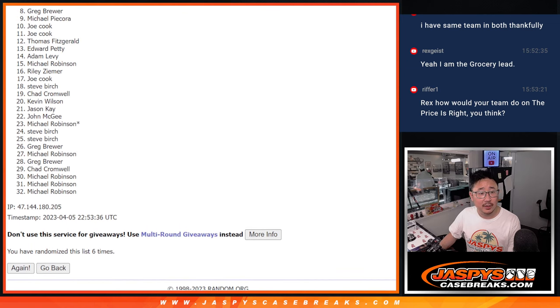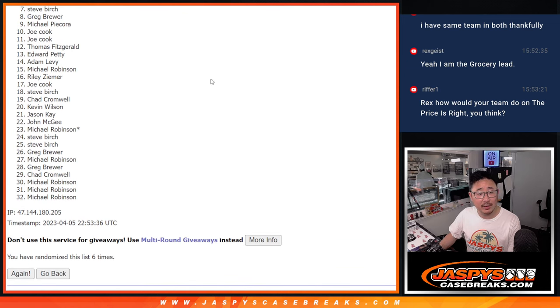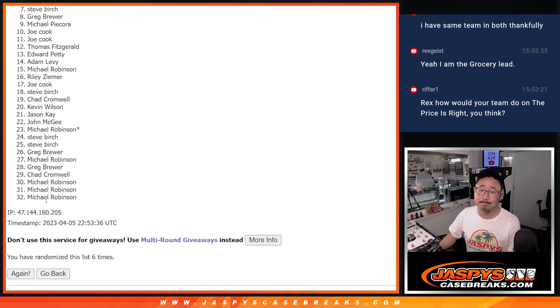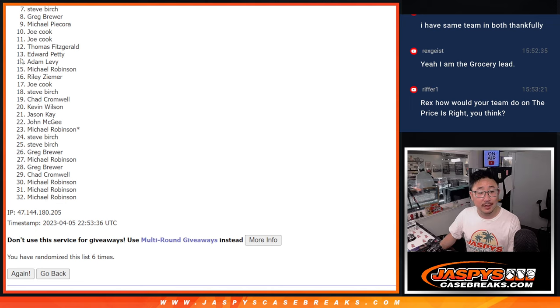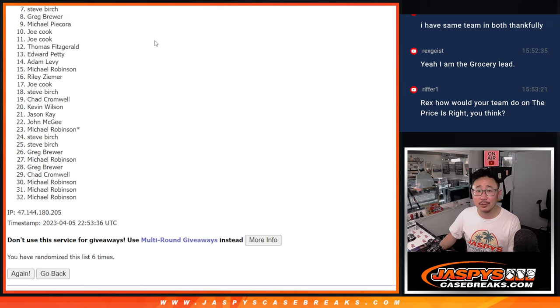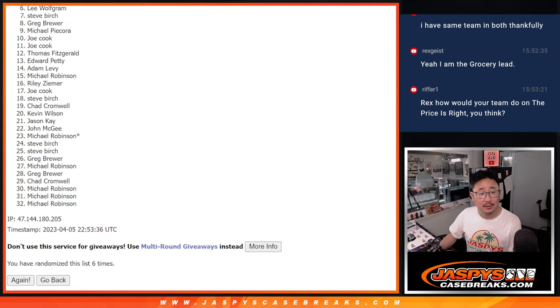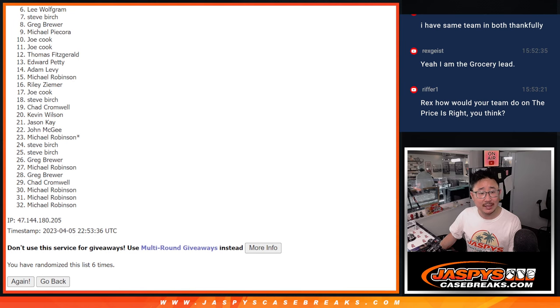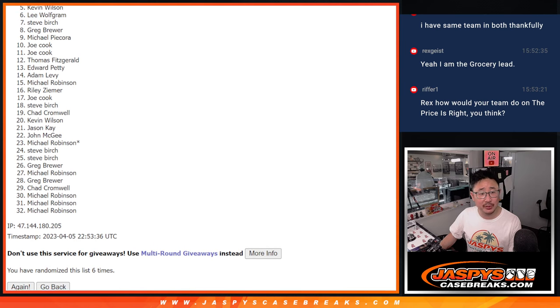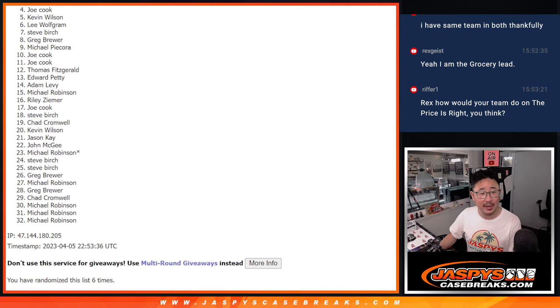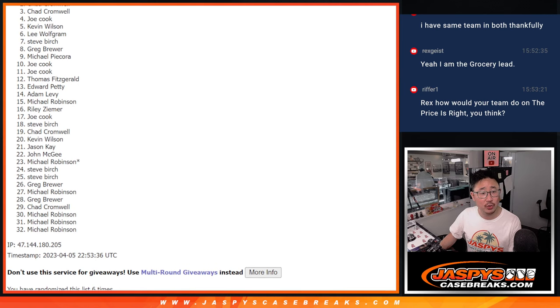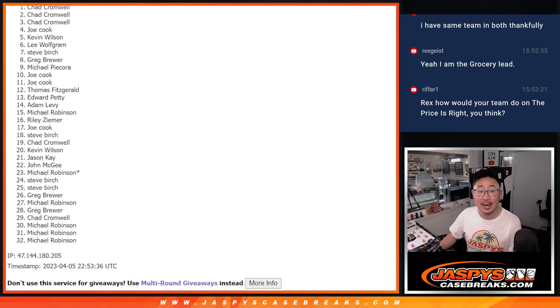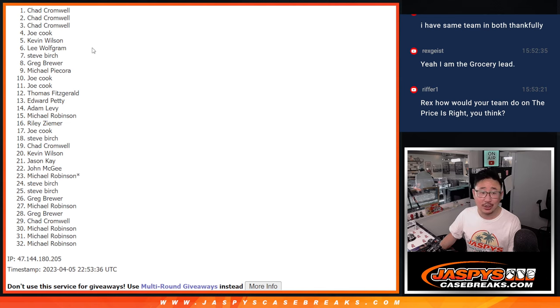So from seven on down to 32, sad times. But I appreciate you giving it a shot. Steve Birch, very close. No cigar, but let's see if you're in the top six. Lee is in. Happy times for you, Lee. And for Kevin. Joe, Chad, Chad, and Chad.